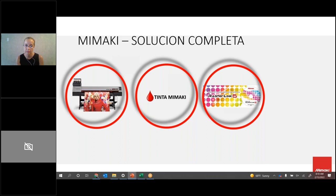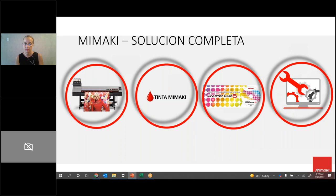Mimaki somos una solución completa: somos fabricantes de la tecnología de impresión, de equipos de corte, de equipos con soluciones integradas. Tenemos tintas desarrolladas para cada uno de nuestros equipos. Somos también líderes en el desarrollo de algunas tintas. También somos desarrolladores de nuestros propios software. Ahora que en el mundo de impresión el tema de los software se ha puesto complicado — algunos software ahora son de pago, mensual o anual — Mimaki tiene esa ventaja de dar a sus usuarios el software Rasterlink, del cual se trata este webinar.